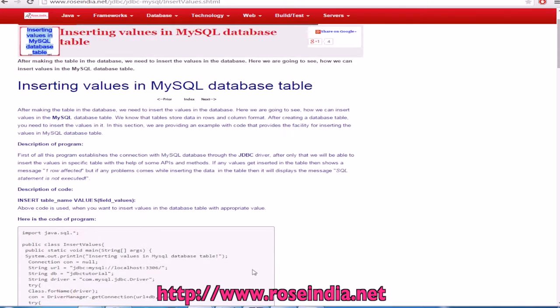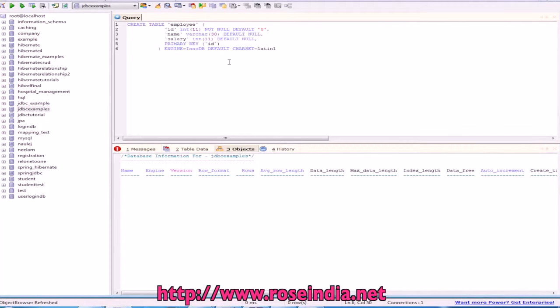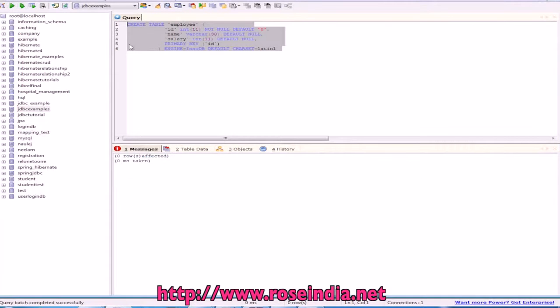First of all, create the table. This is the SQL query to create the table: create employee with ID, name and the salary.